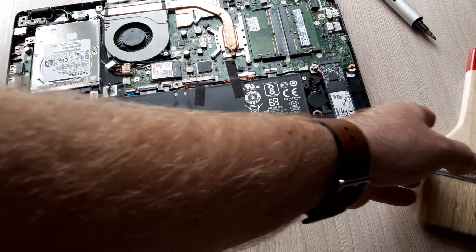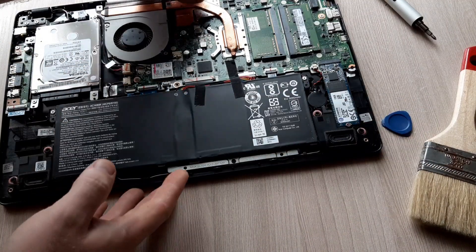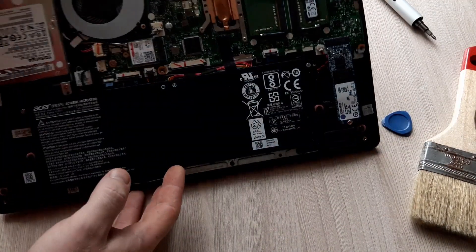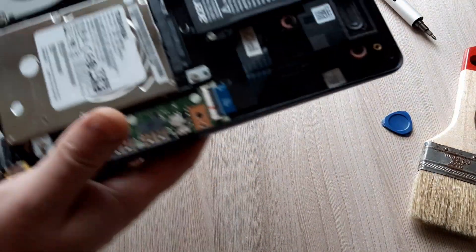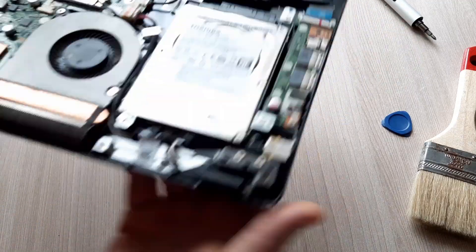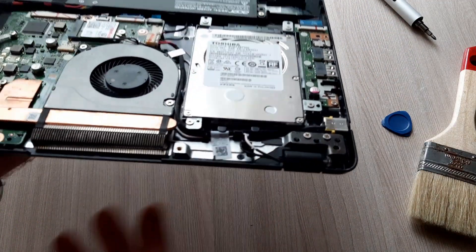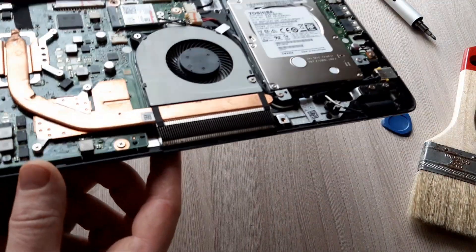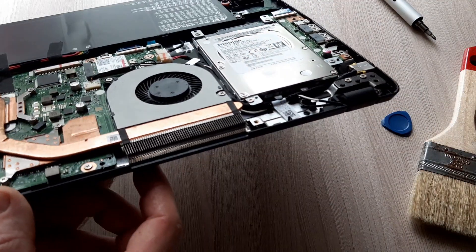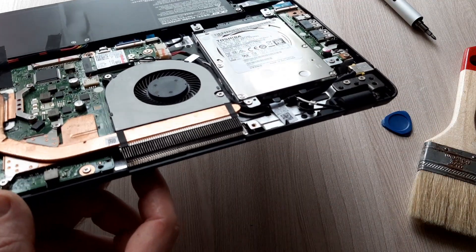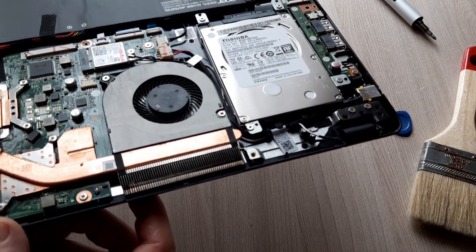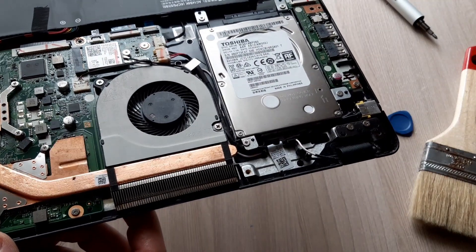We will take a look at this fan. Is it really so dirty? Well, how you can see it's not really dirty.